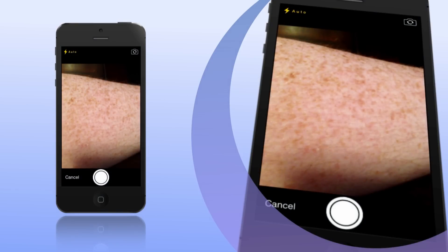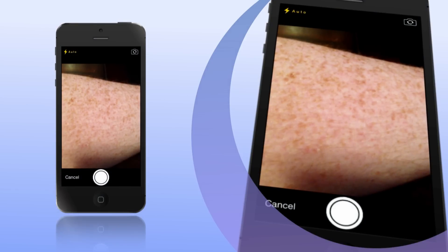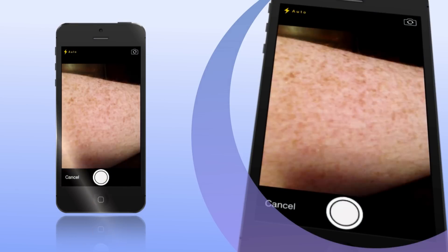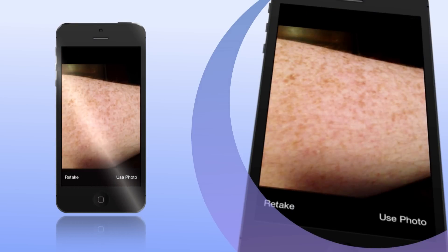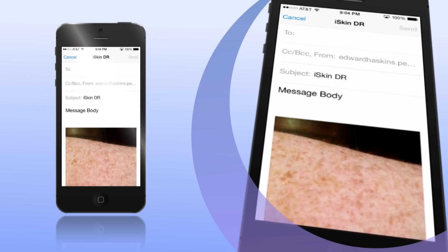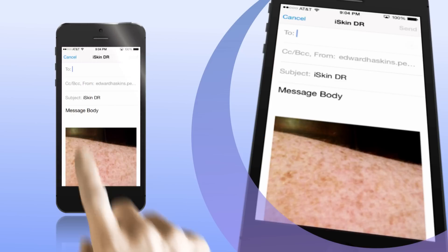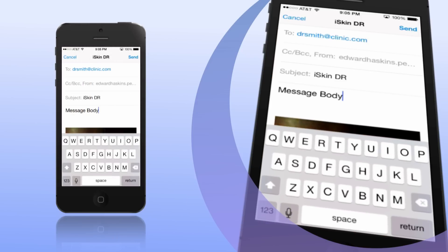And if you find something on your skin that still cannot be identified with Skin Doctor, you have the ability to take and send pictures and comments of your skin condition to your family doctor.